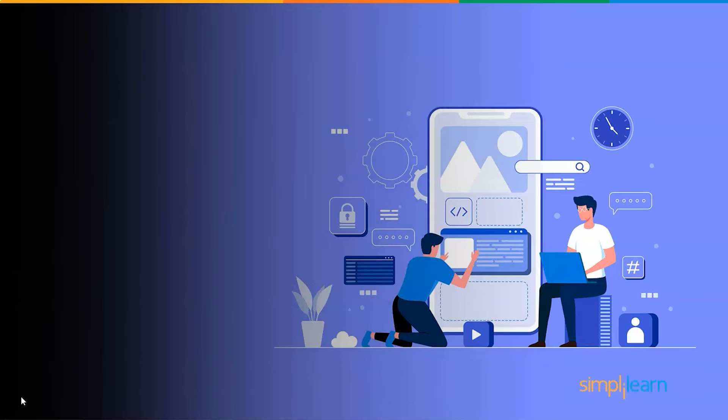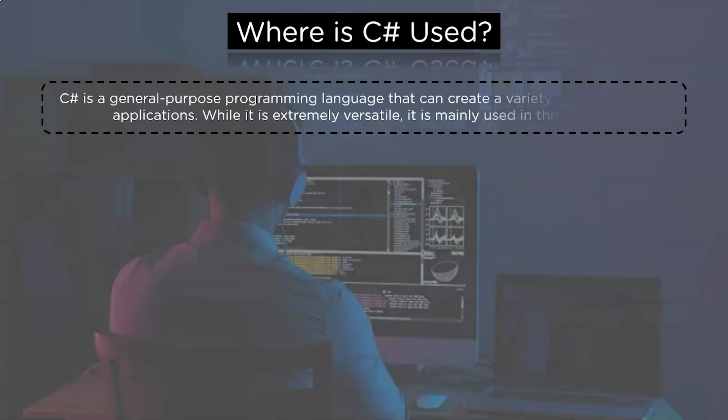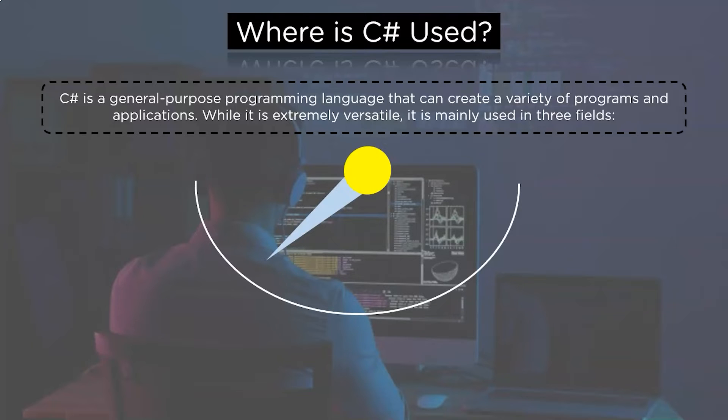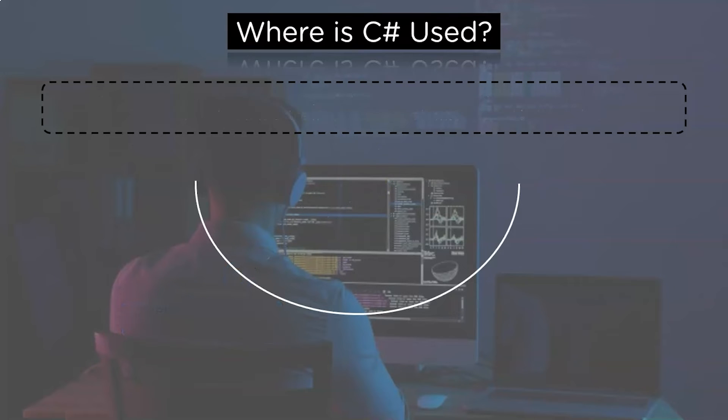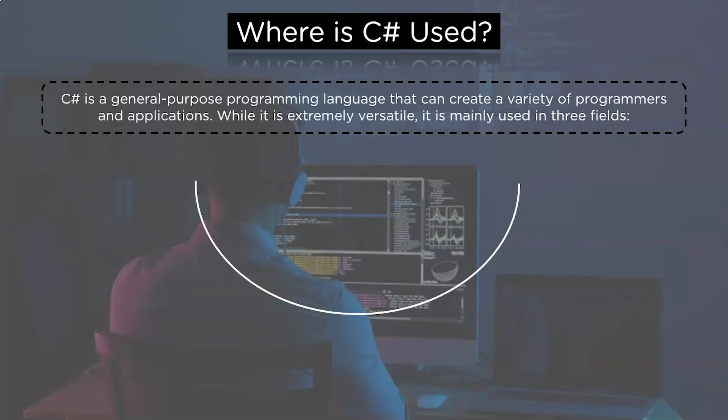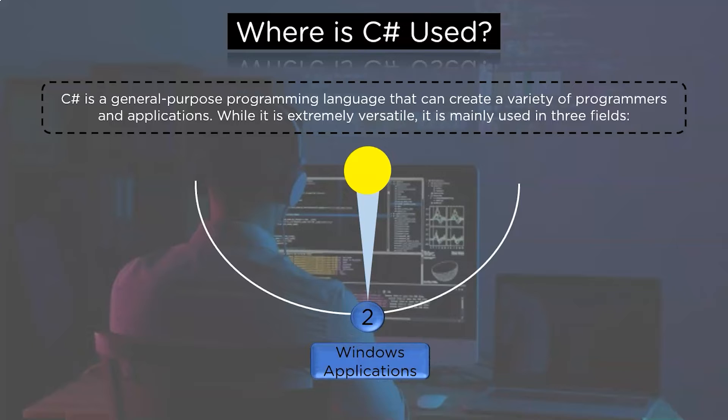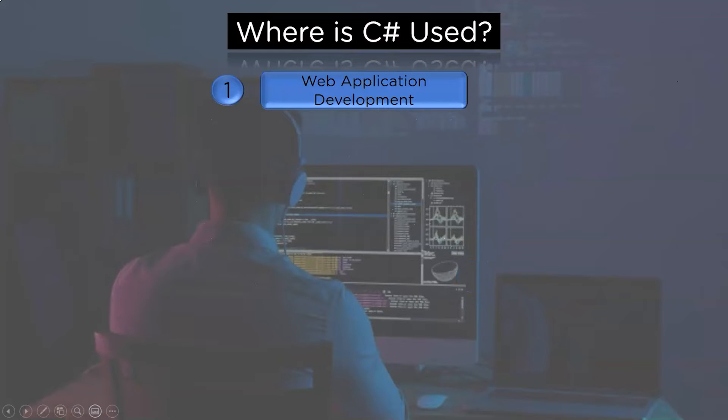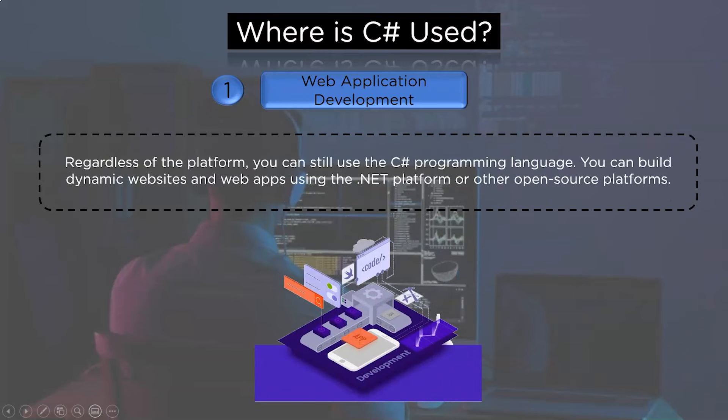Followed by that, let us learn where exactly C# programming language is being used. C# is a general purpose programming language that can create a variety of programs and applications. While it is heavily versatile, it is mainly used for three different fields. The first field in which C# is used is web application development. Second is Windows applications. And the third field in which C# programming language is used is game development. We will see all the three fields where C# is being used one after the other.